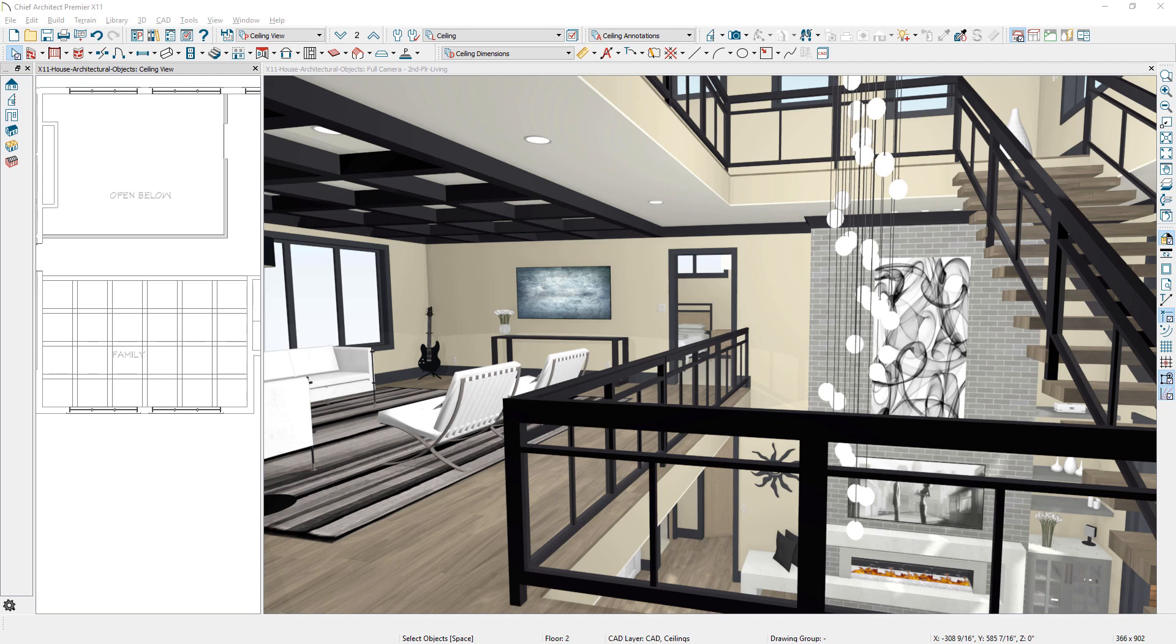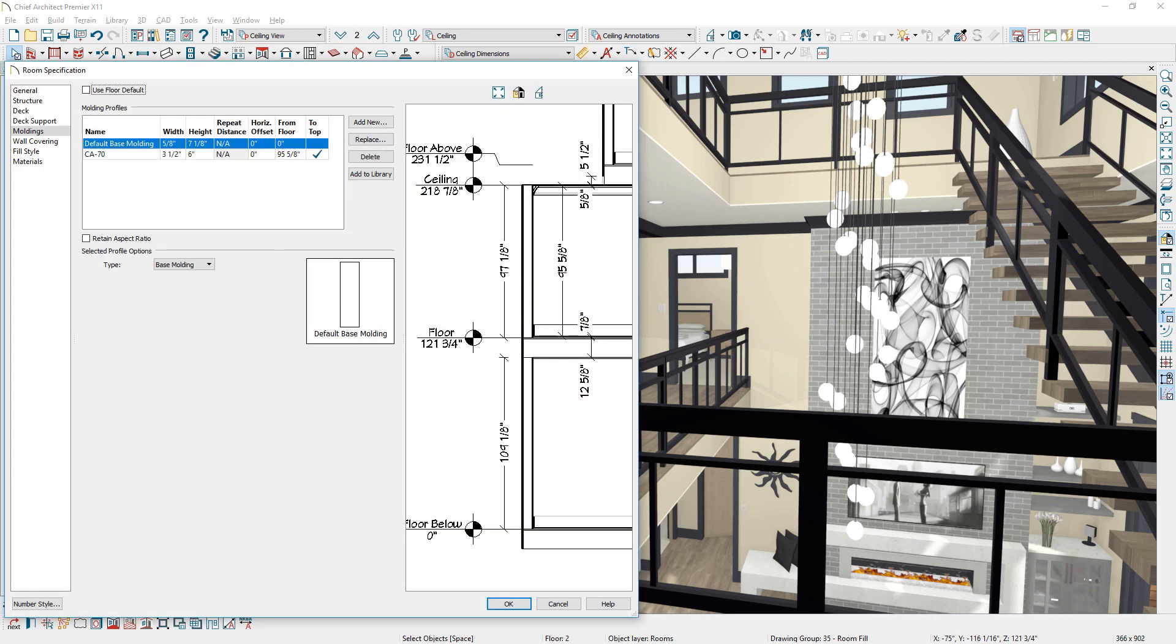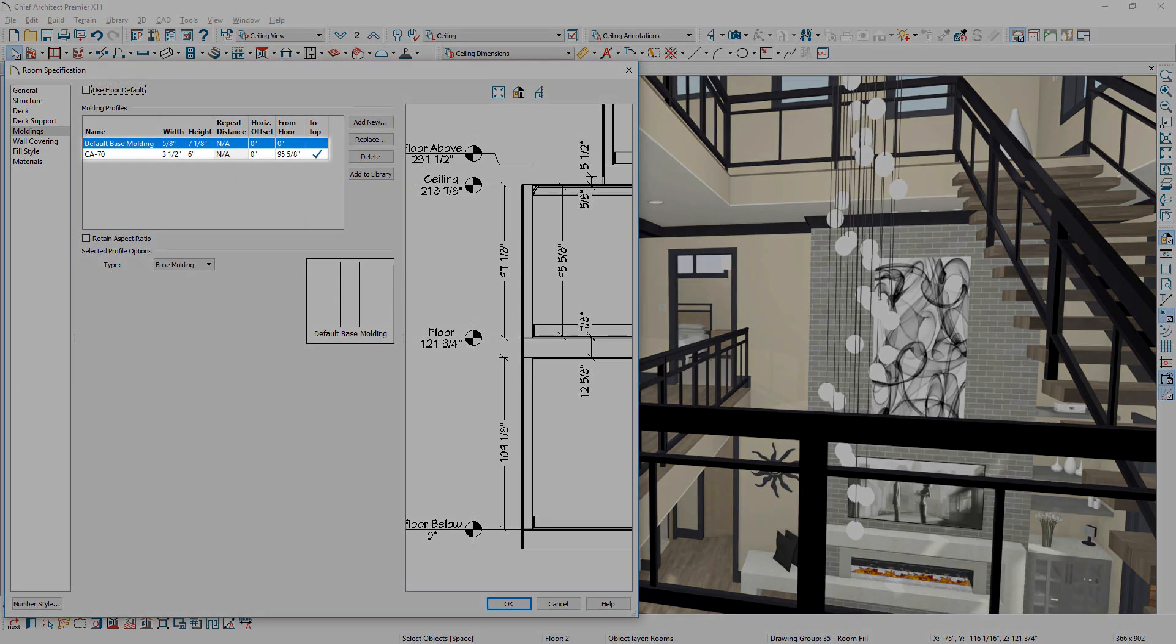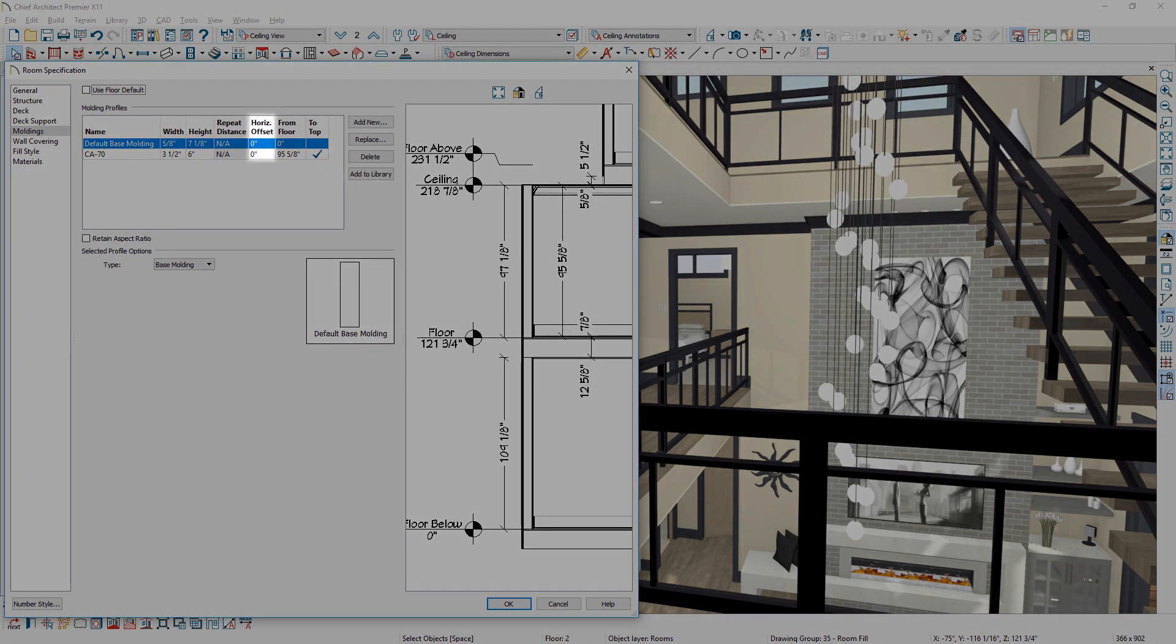The molding panel has been updated for objects that contain moldings. You can manage moldings, see a preview of their location and rooms, define offsets, and save directly to the library.